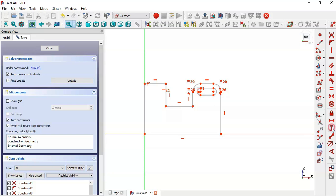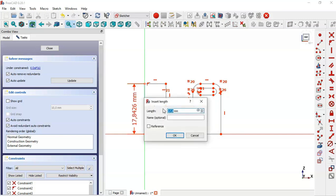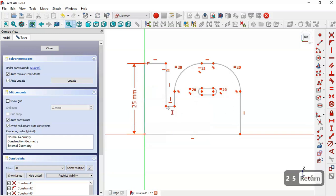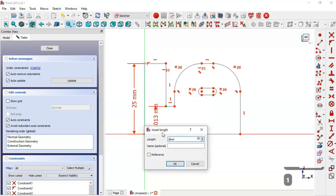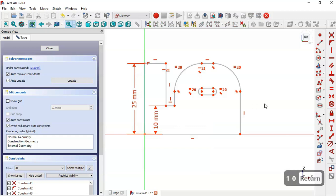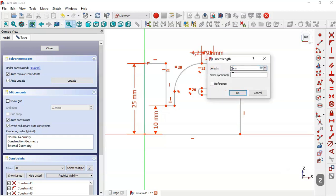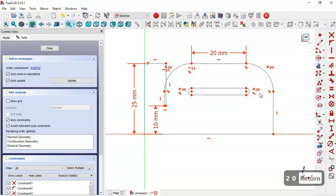Select the vertical distance tool, click this line, and set the point to 25 and the distance between these two points to 10 millimeters. Next select the horizontal distance tool, click this line, and change the value to 20.